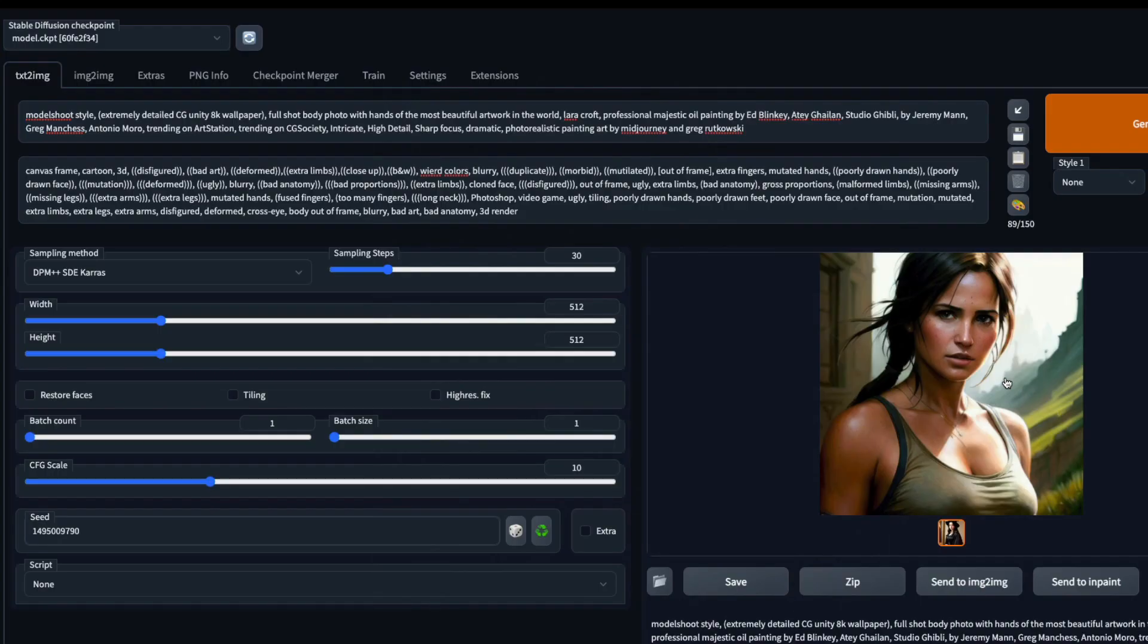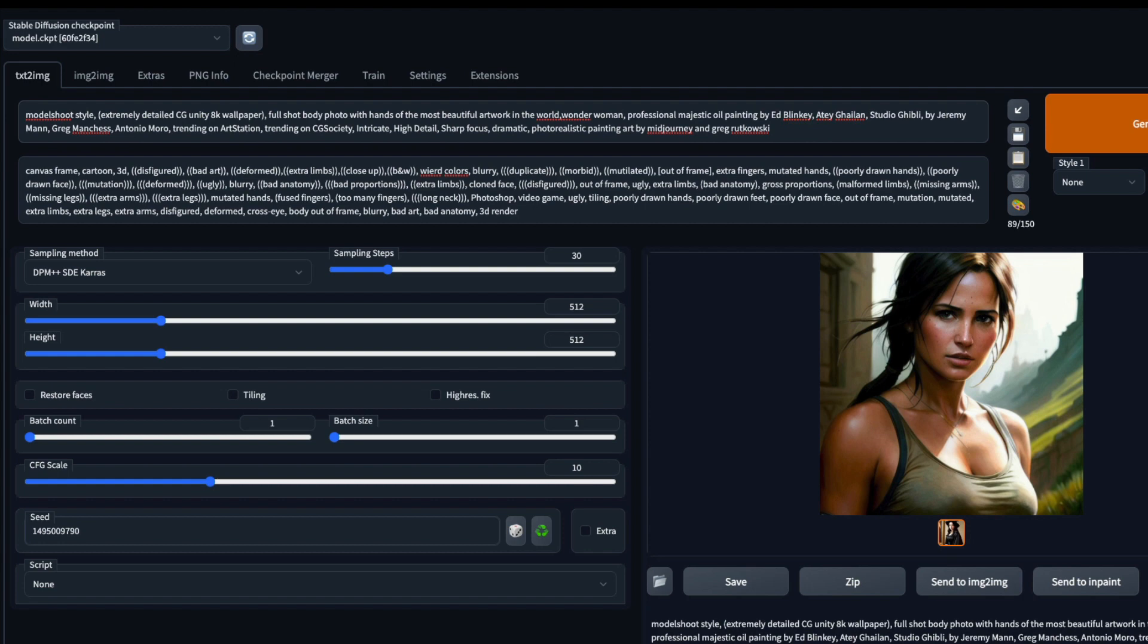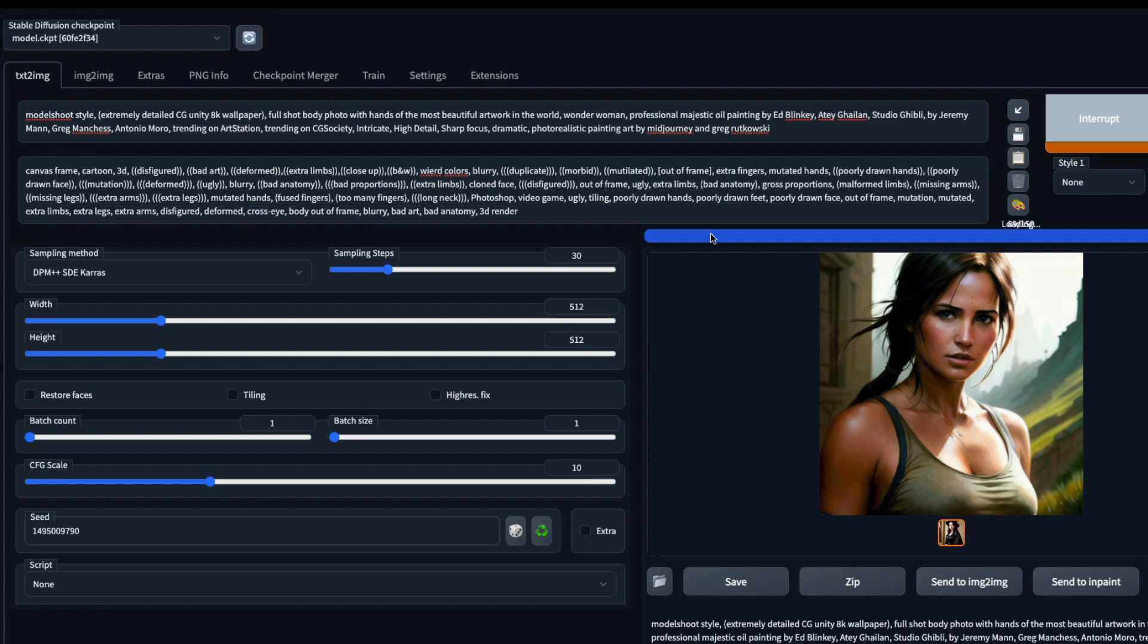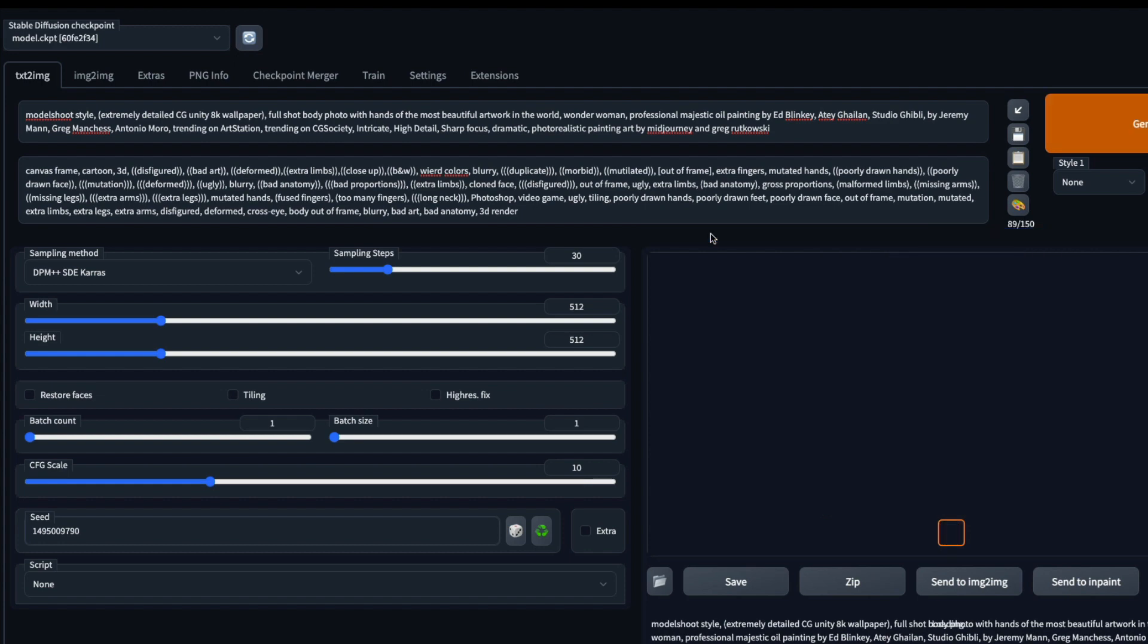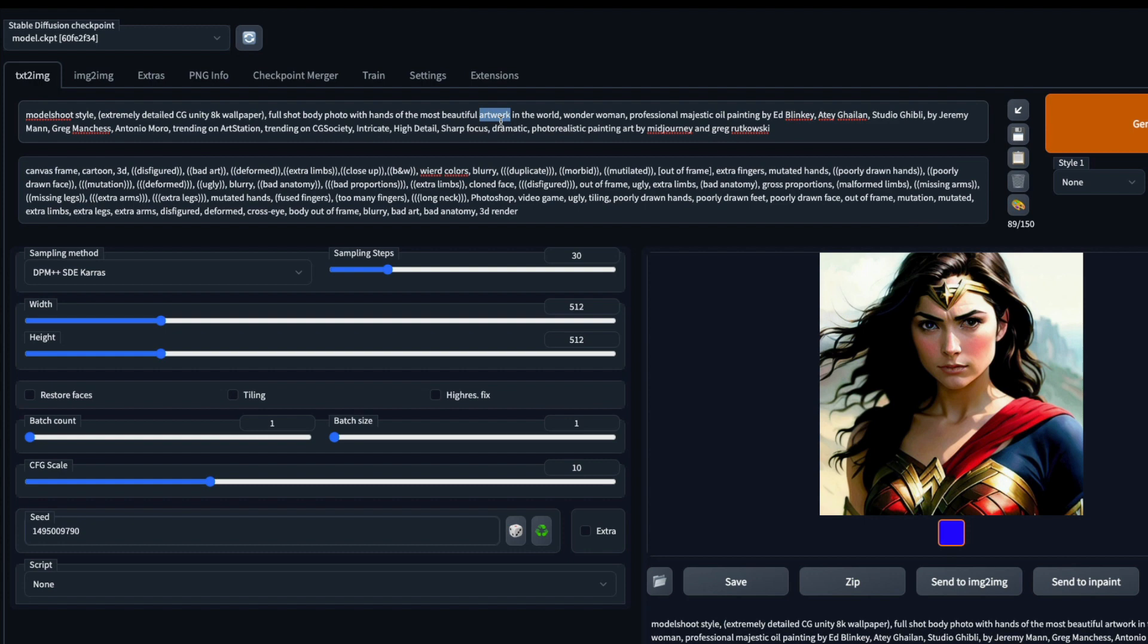The next thing is I would like to try somebody else. Maybe I can say Wonder Woman, give a space here, click generate. These are not realistic images, these are like art. This is 1.5 so that's why Greg Rutkowski still works. Okay, this is Wonder Woman, cool.